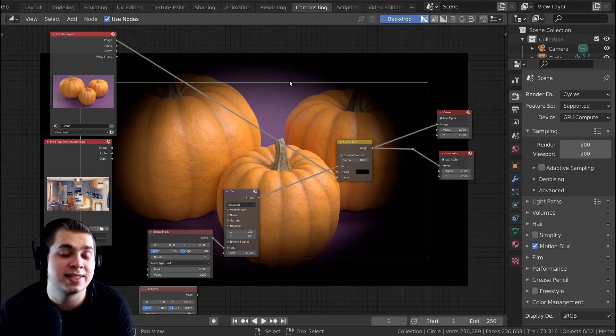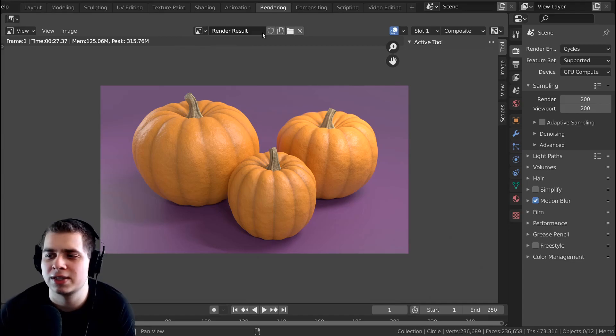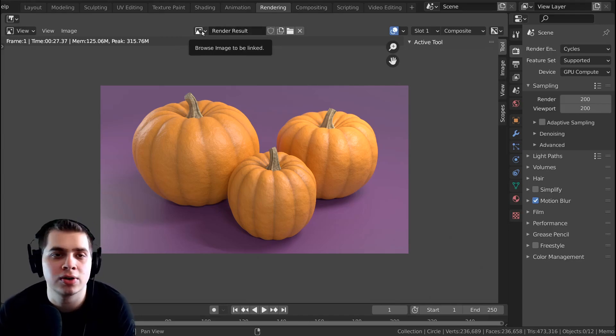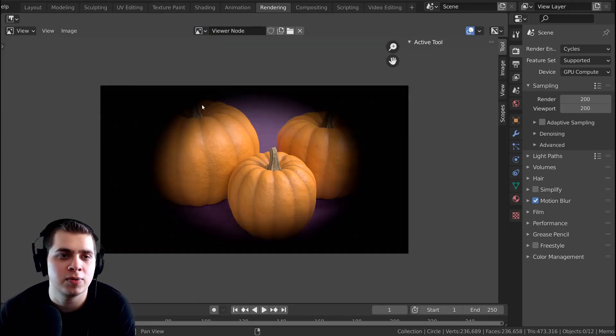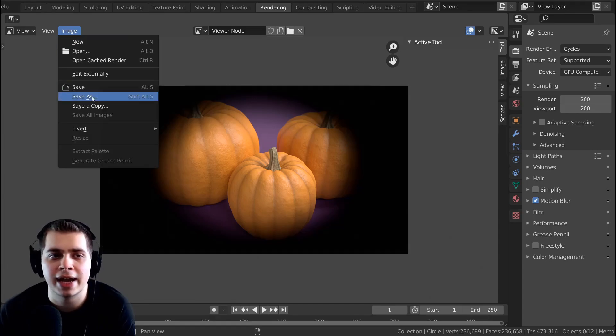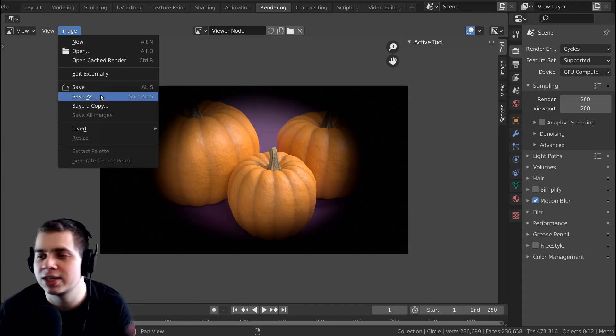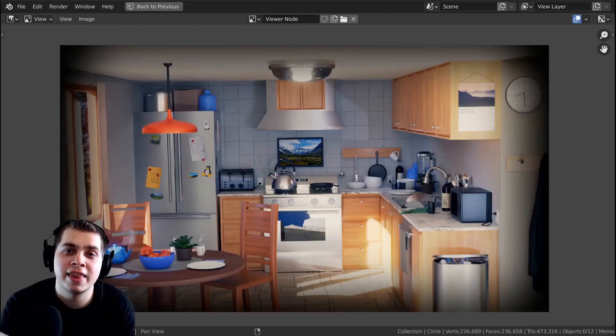And then to save your image, what you can do is go to the rendering tab. And then right here, this is the render result, we want to see the viewer node. So just click on this, click on a viewer node. And then you just go Image and Save As and just save that like a regular image.